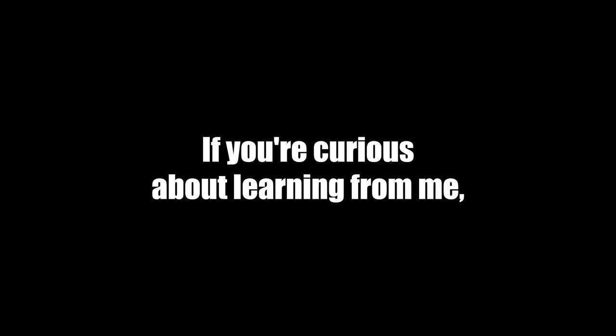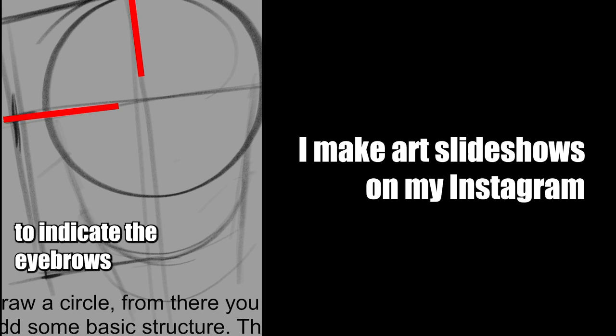If you're curious about learning from me, I'm going to be uploading tutorials on Gumroad and Propa.com at some point, so if you want to get those, check out the links in the description. If you're interested in more free content, I make art slideshows on my Instagram, christiannee underscore art, where I show sketch notes for what I'm studying that week. Thanks so much for watching, and if you did like this, please subscribe, comment, and hit that like button. It really does help out the channel.